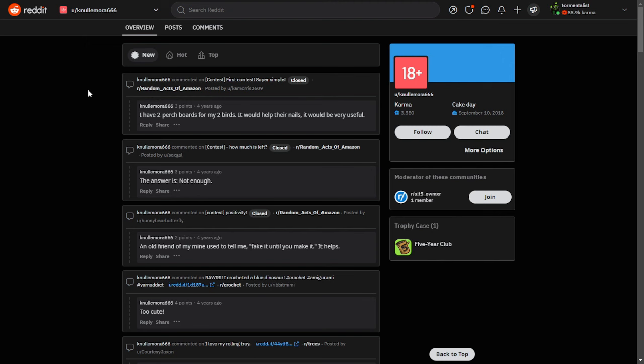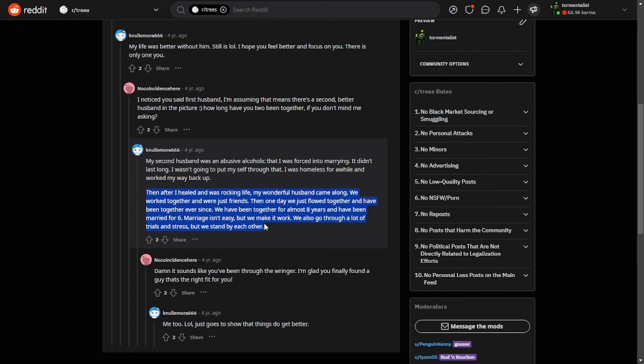The reason all of this is important is that in this post posted four years ago by Andrea Morgan, Plagued Goddess, she says, 'Then I healed and was rocking life. My wonderful husband came along.' The husband is Plagued Moth, Dylan Morgan. 'We worked together and were just friends. Then one day we just flowed together and have been together ever since. We have been together for almost eight years and have been married for six. Marriage isn't easy, but we make it work.'